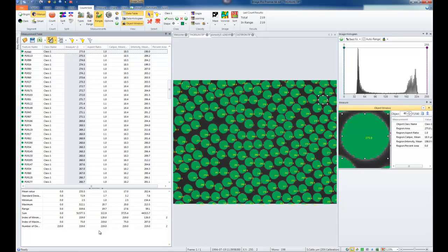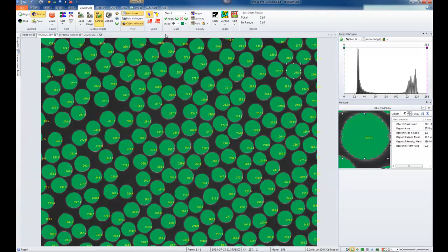We have a bit too much data, so we're going to filter some of it out. Let's pin the data table to the side. To use the Count Size tab to its fullest, we want to include some measurement filters and go through the options. First, we want to remove all objects touching the edges. By going to Options, you'll see many different changes can be made.